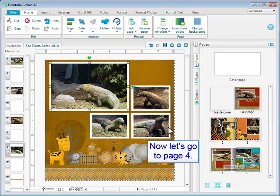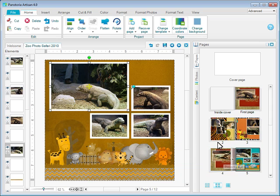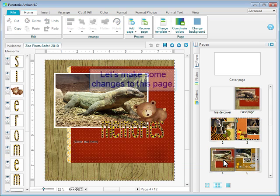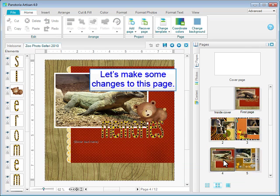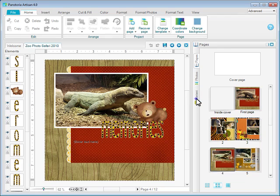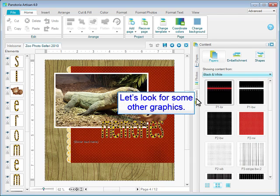Now, let's go to page 4. Let's look for some other graphics.